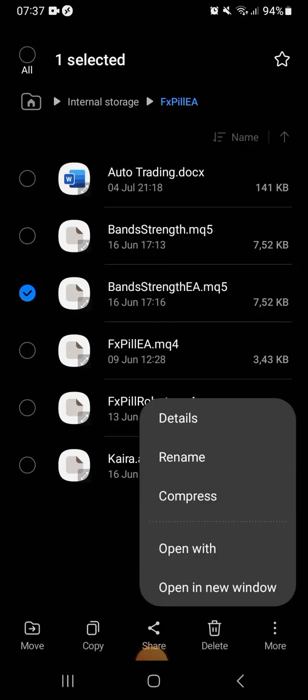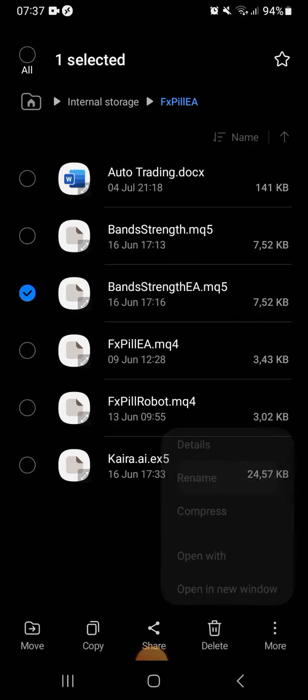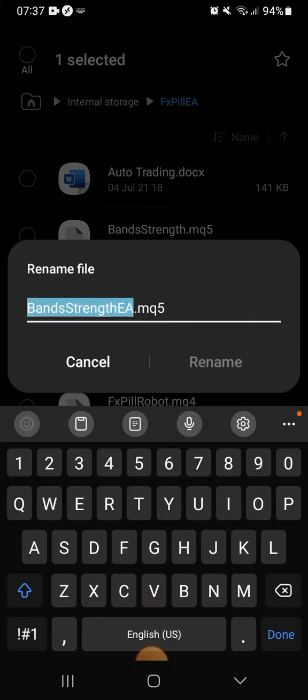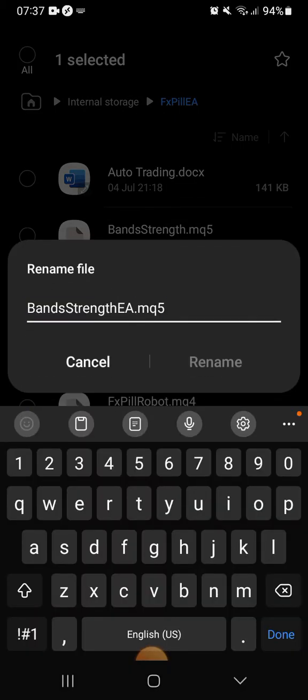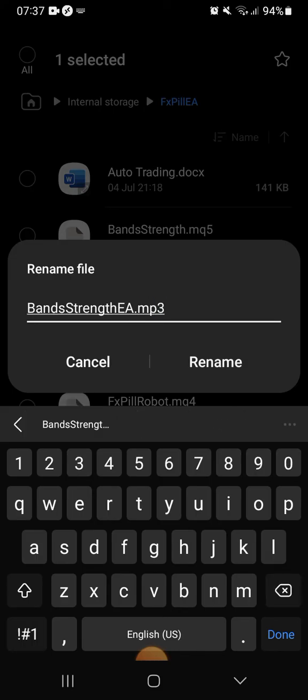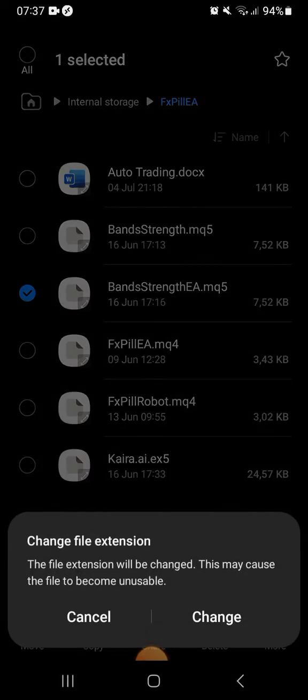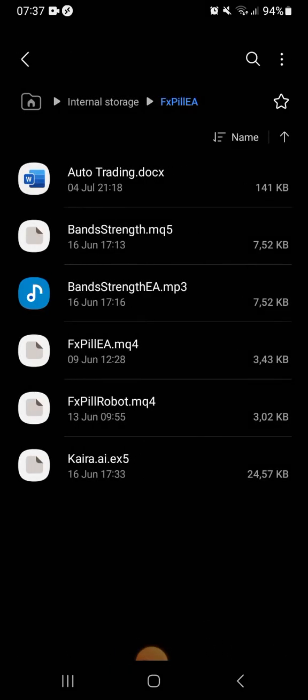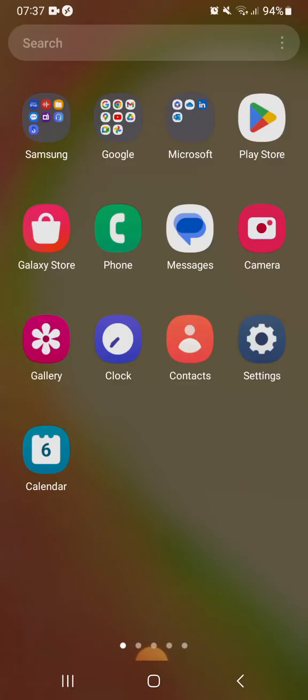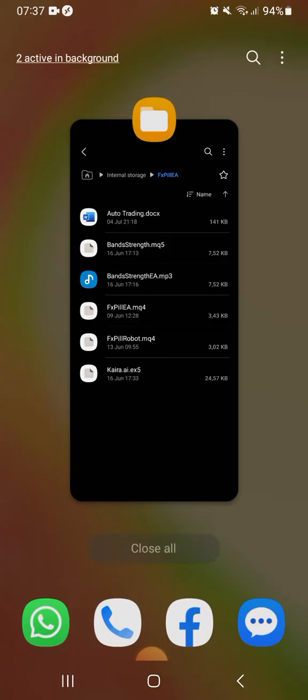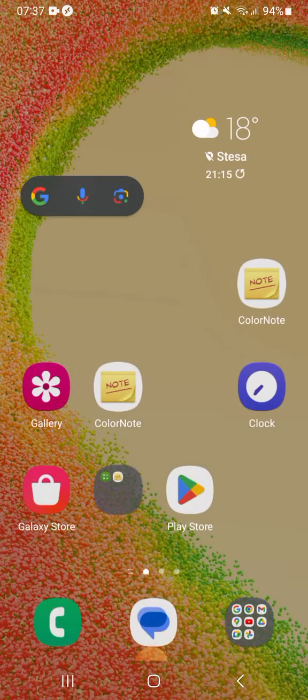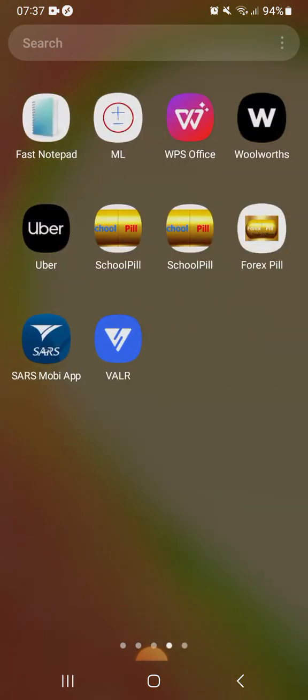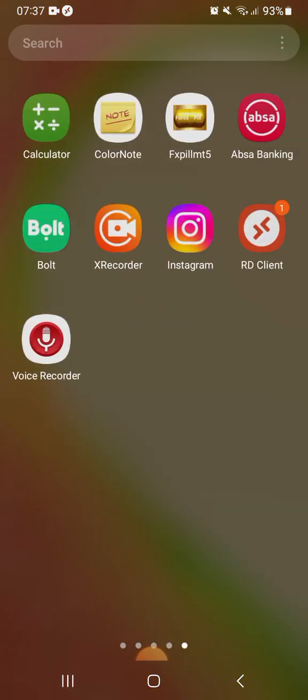What you're going to do is rename the robot. When you rename it, don't touch anything except mq5. You can see this mq5 in it. I'm going to put mp3. I rename it, leave it like that, change to say change extension. Now I changed the extension. What is the extension? Dot PDF, dot whatever. You can put it in anything you want.